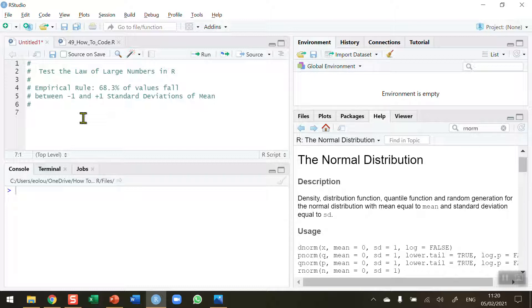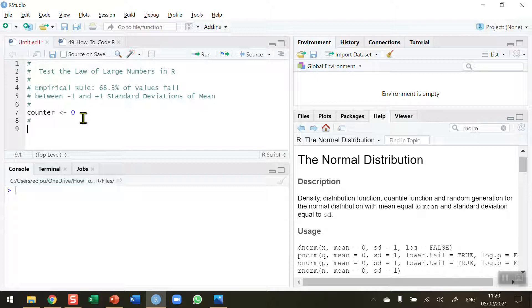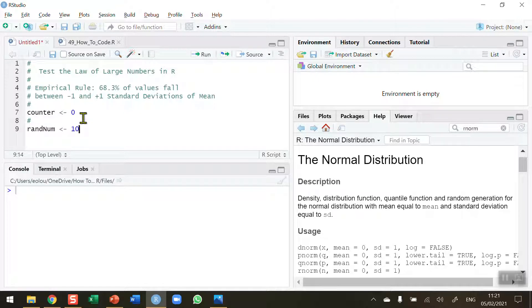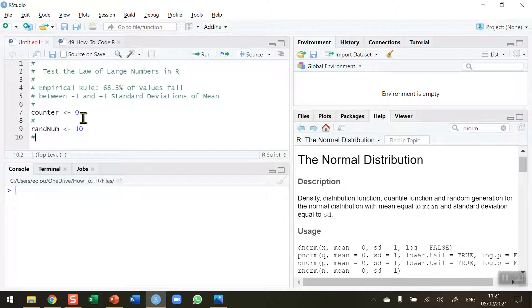I'm going to need a counter first, and I'm going to initialize that to a value of 0. Then I need to decide on the number of random numbers I want to generate. I'm going to use a function called rnorm to generate random numbers. So I'm going to call my variable randnum and assign it an initial value of 10.